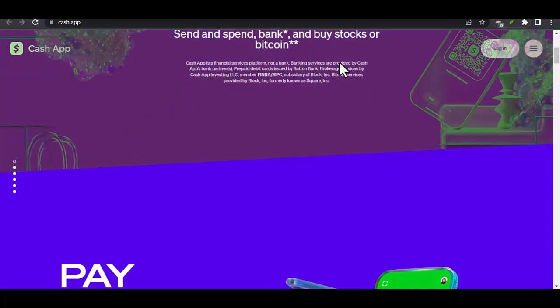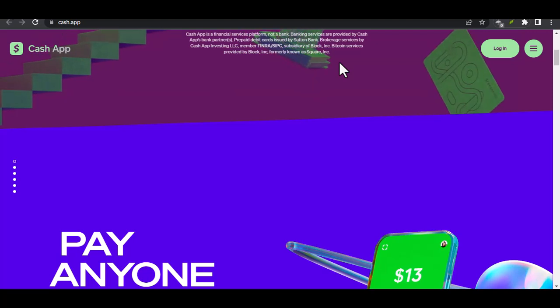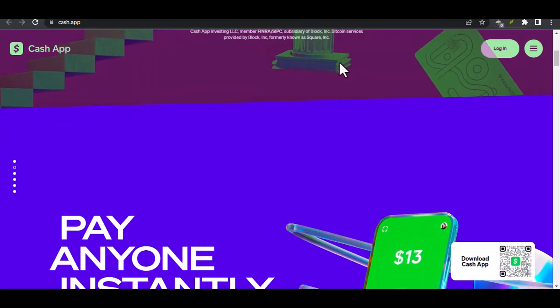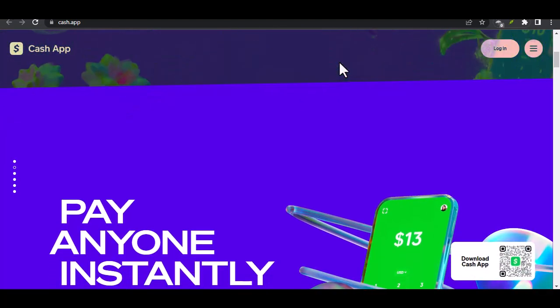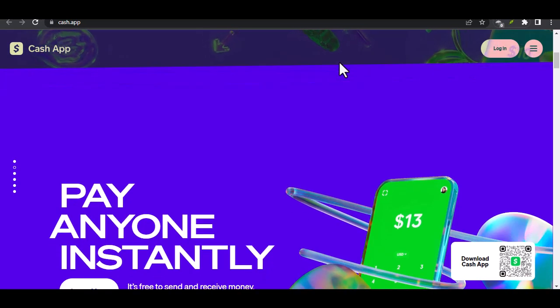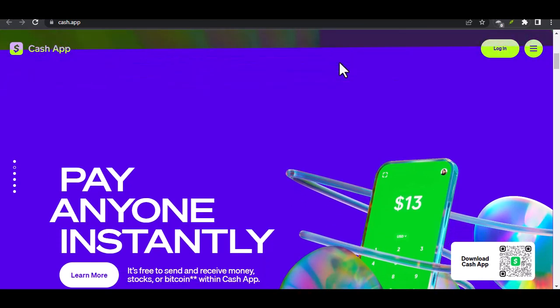But with all those buttons and options, it can feel a bit overwhelming. Don't worry, we've all been there. That's why we're here today to break down exactly how to receive money on Cash App, transforming you from a confused clicker to a confident collector.